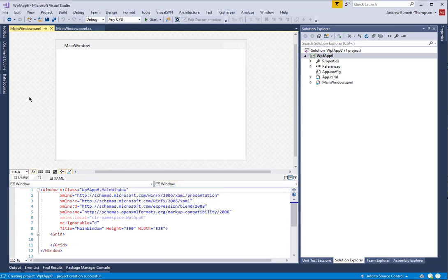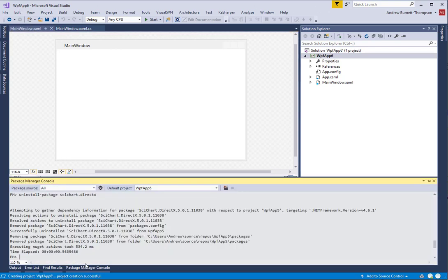The first thing you need to do, assuming that you have a new WPF application, is you need to reference the SciChart.DirectX assemblies. We're going to do this using NuGet, so we go into Package Manager Console and type in install package SciChart.DirectX.